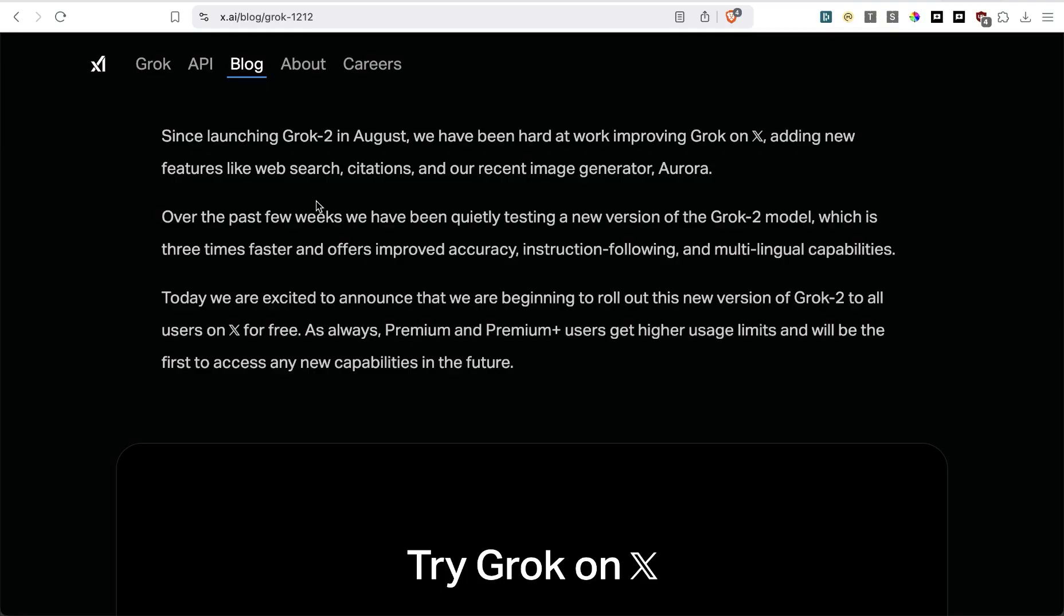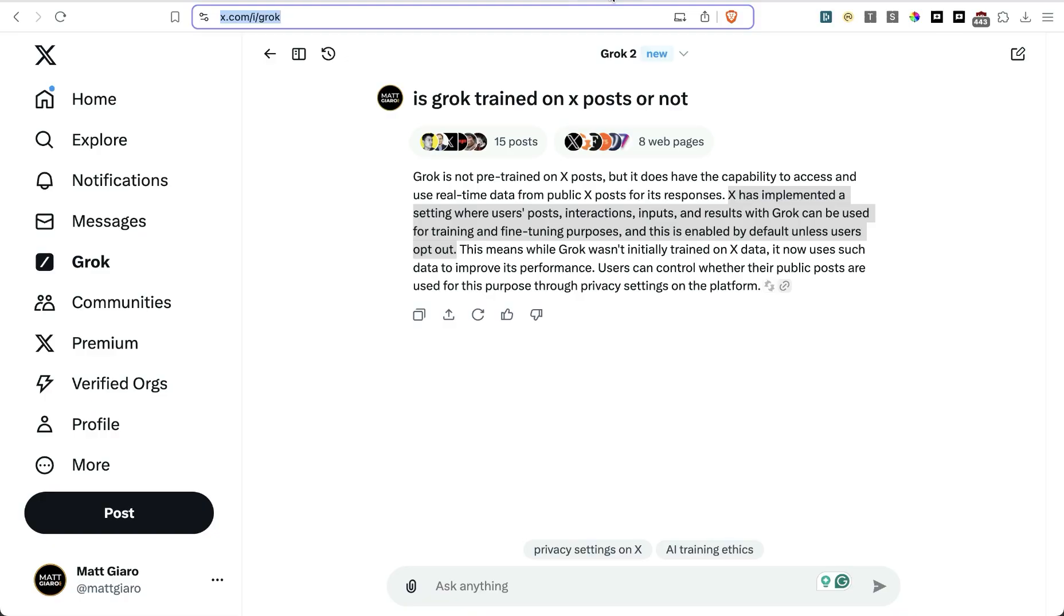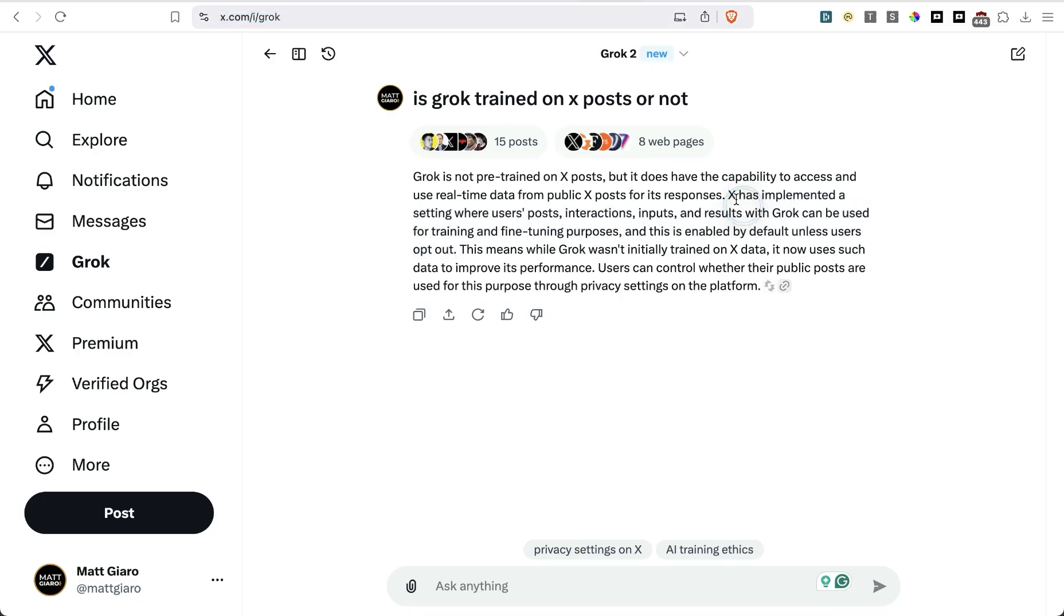A few days ago, Grok 2 launched to all X users. So what I did is I simply headed over to Grok and asked it, hey, is Grok trained on X posts or not? And it actually says that by default, Grok is also trained on your posts unless you opted out.